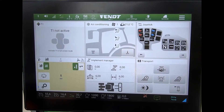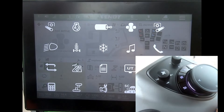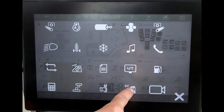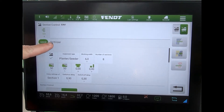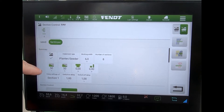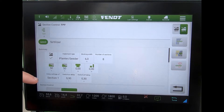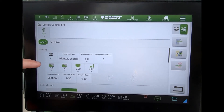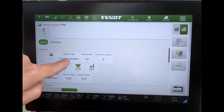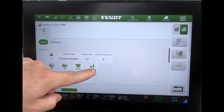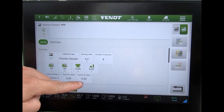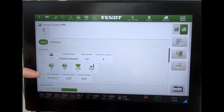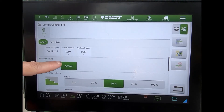To look at the settings on the section control, go to the tractor launch pad, down to the section control button. On here I've got two control points — I've got a seed or fertilizer with the implement on the back of the tractor. If I just look at one of the seed rails, I've got a summary of what type of implement I'm working with, the number of sections, and then some overlap figures and switch on and switch off delays coming through from the job computer on the implement.